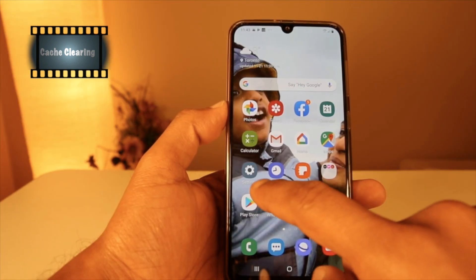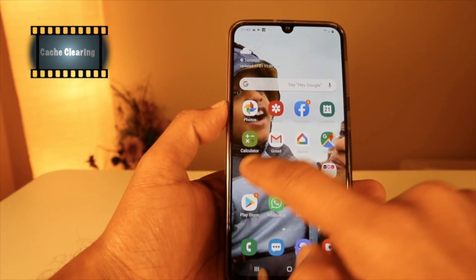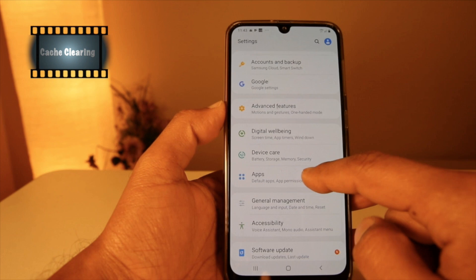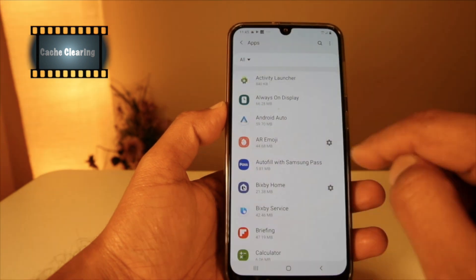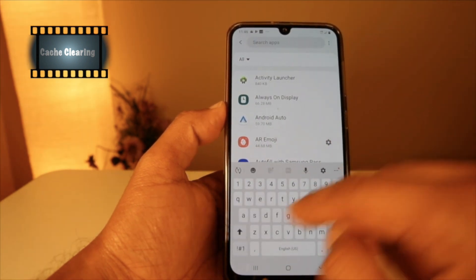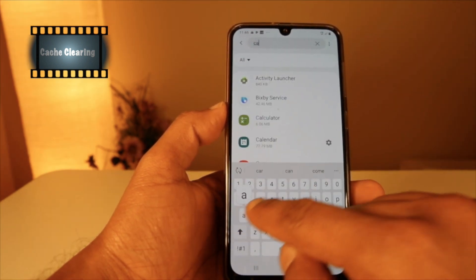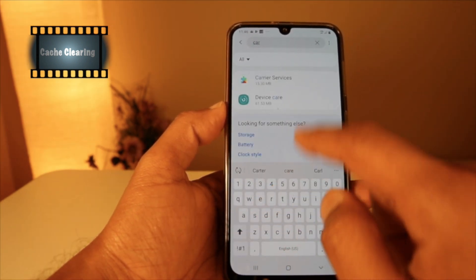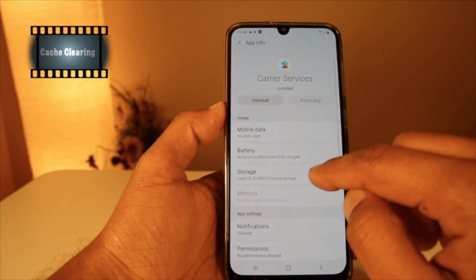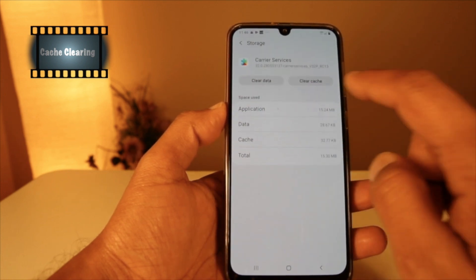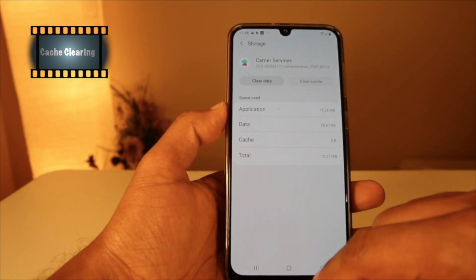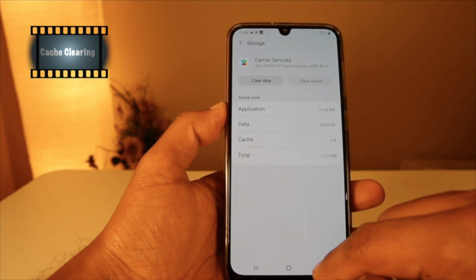Follow the same steps for Carrier Service — choose Carrier Service, go to Storage, clear the cache, and go back.